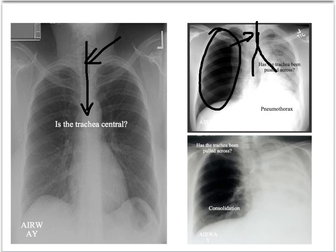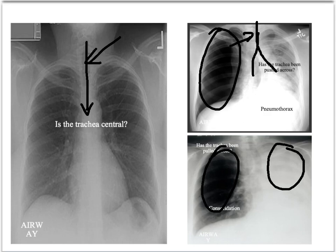Equally, the trachea can be pulled across. Here we have a normal lung on one side and a consolidated, more opaque lung on the other side. As a consequence, the trachea has been pulled across in that direction. If there is evidence the trachea has been pushed or pulled, you need to establish why — something abnormal is going on.